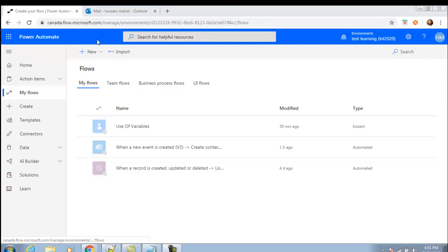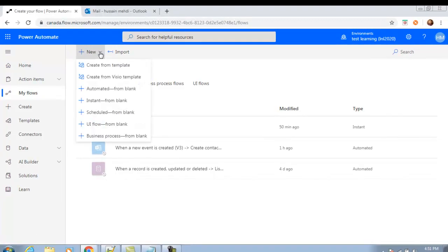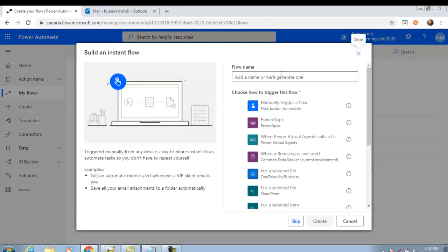Let's start to create this instant flow. Click on New, and you will see 'Instant - from blank'. Click on that, and you can name it 'Send Email from Instant Flow', or any name you like.